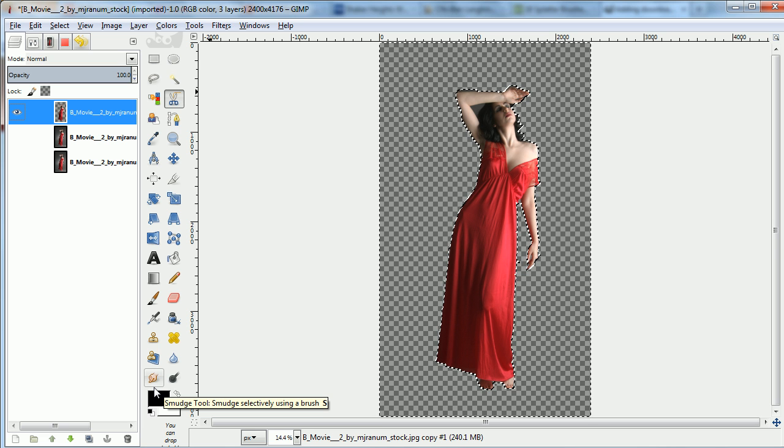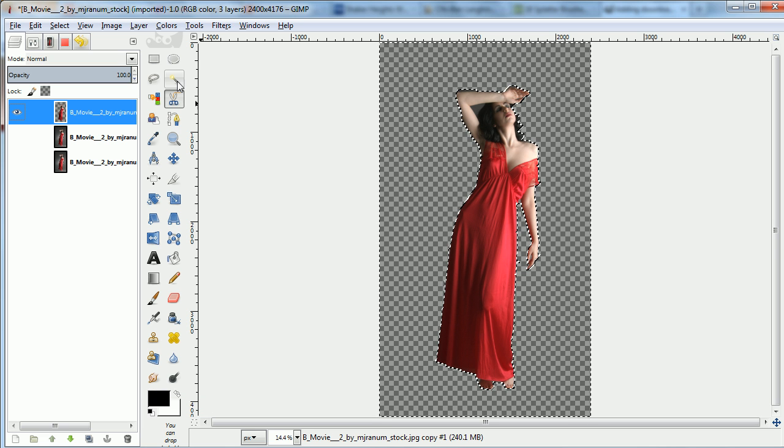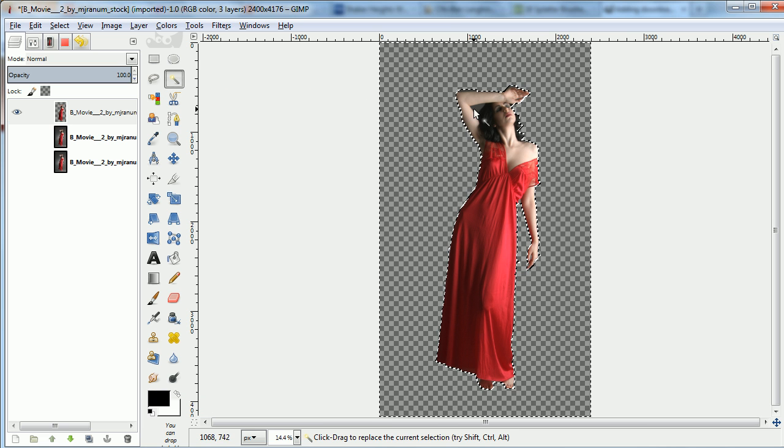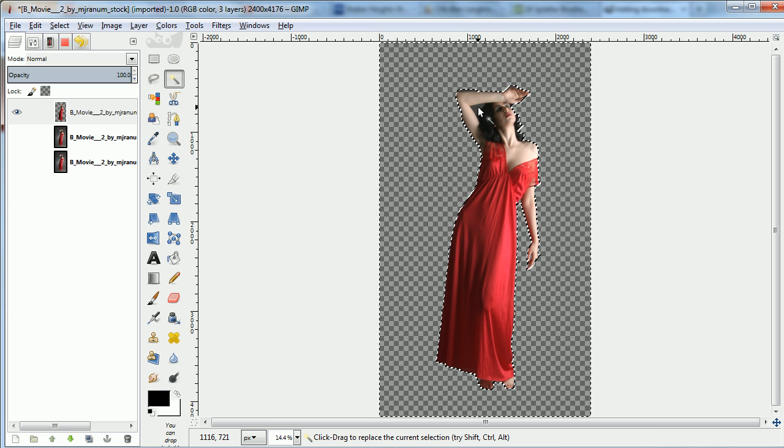There's still a bit under the arm, so I'll choose by color, pick that, and hit Clear again.